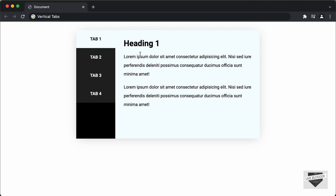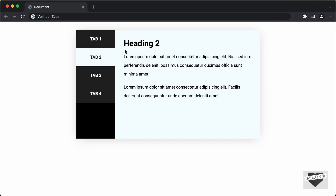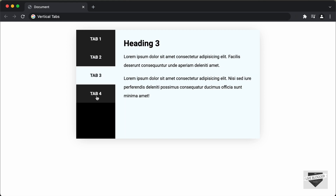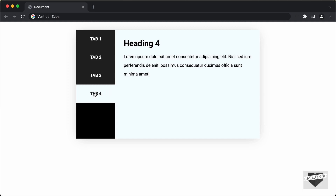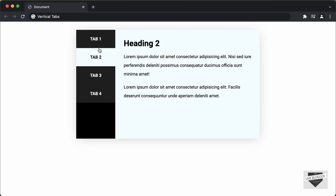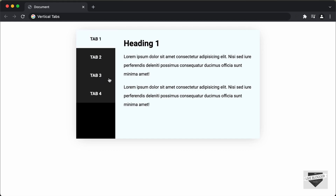Hi everybody. Welcome to Live Blogger. In this video, I'll show you how to create vertical tabs for your website using HTML, CSS and JavaScript. This is how it's going to look — we have these tabs on the left and the content inside each tab on the right. Clicking each tab shows its content, and we also have a changed color for the active tab. So this is what we're going to design in this video. Let's get started.